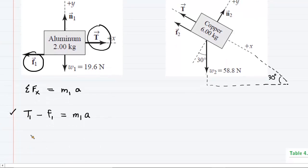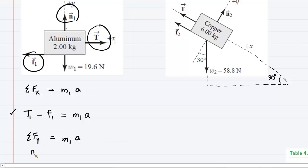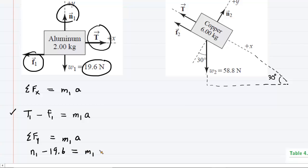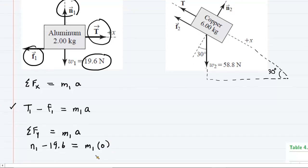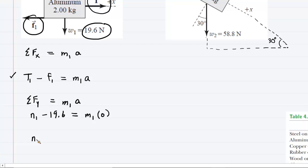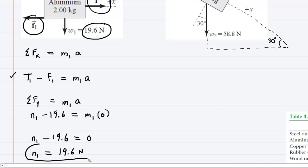In the y direction, the sum of forces equals the mass times the acceleration in the y direction. We have the upward normal force N1 and the downward weight, so N1 minus 19.6 equals mass times acceleration. Since the aluminum block is not accelerating in the y direction, the acceleration is zero, making the right-hand side zero. So N1 minus 19.6 equals zero, which gives us N1 equals 19.6 Newtons. We'll circle that as it may come in handy.